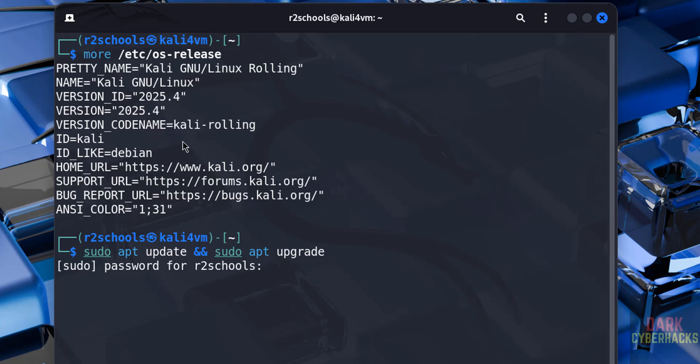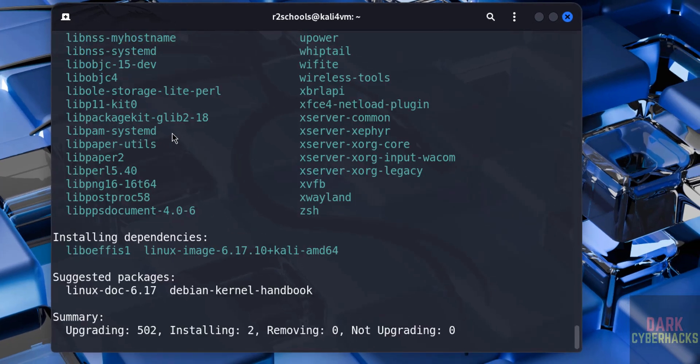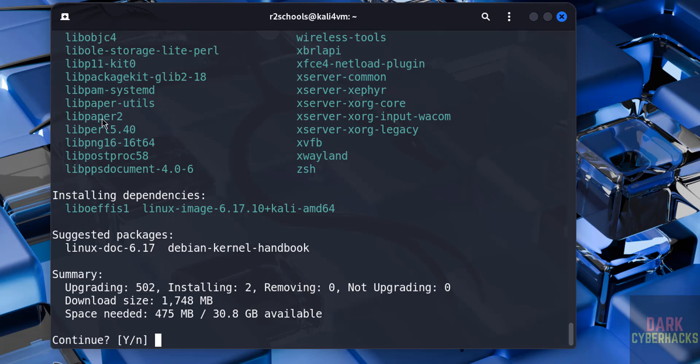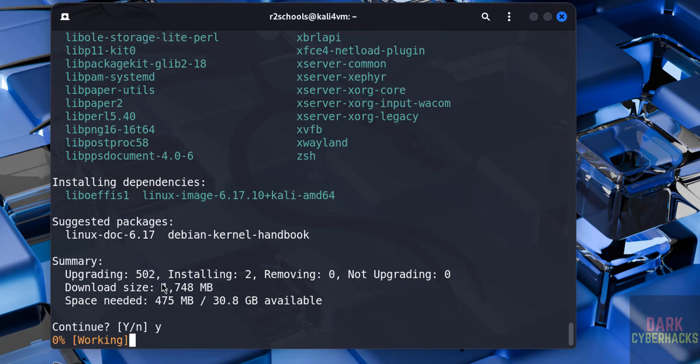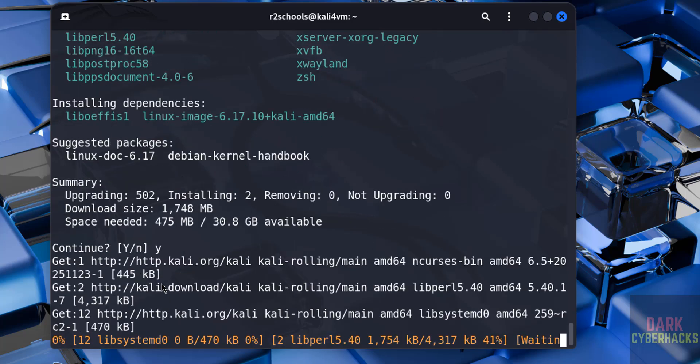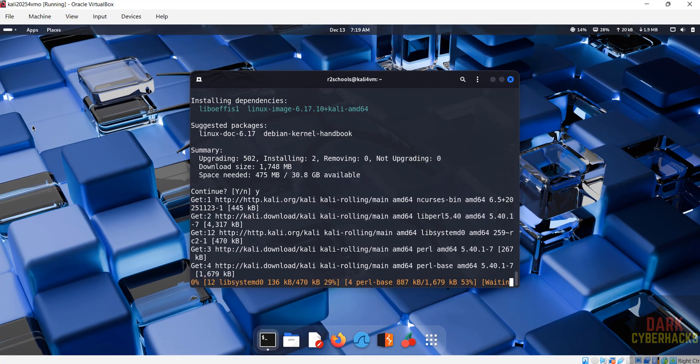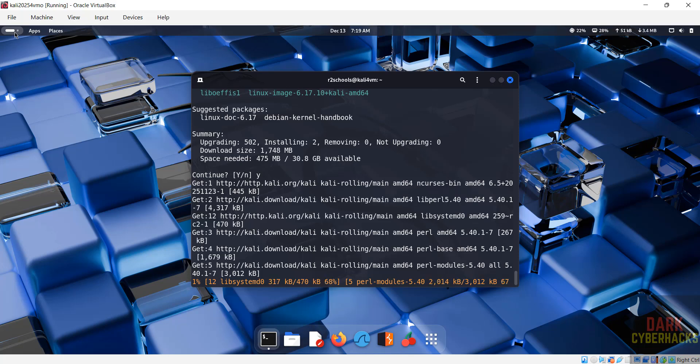And sudo apt upgrade. Hit Enter, then provide the password of this user. This user must be a sudo user. Hit Enter. See, it is going to upgrade 502 packages and installing 2 packages, and this is the download size. So type Y if you want to install and upgrade, then hit Enter. It is up to you. This will take time.